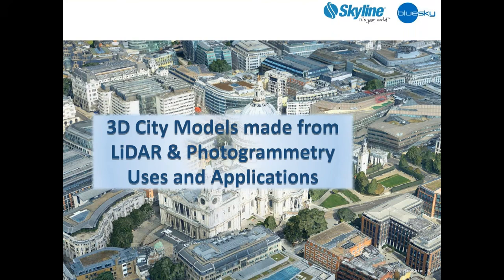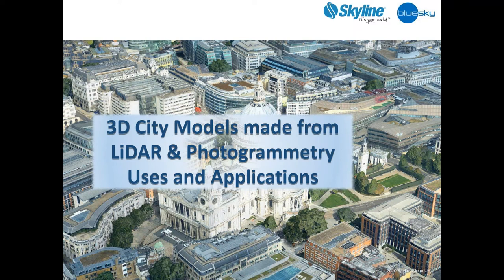Good morning and welcome to Skyline Software Systems virtual trade show webinar series. Today we are bringing you our third and final part exploring the Blue Sky Skyline partnership, the amazing 3D models it produces and their uses and applications. We have Blue Sky's George Day and Skyline's Dave Lozier and Itai Schechter with us today to break it all down for us.